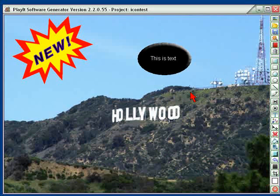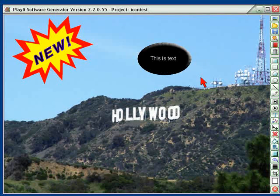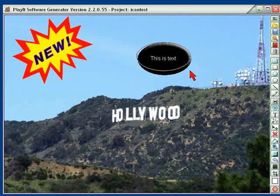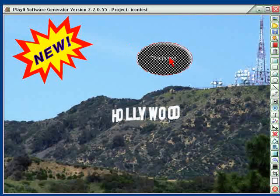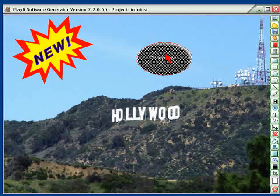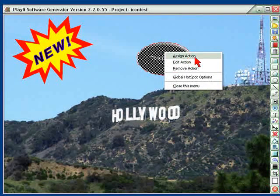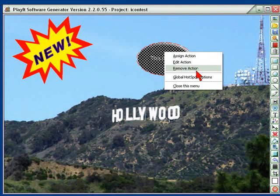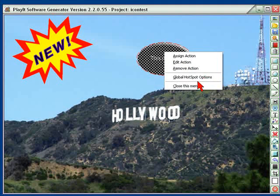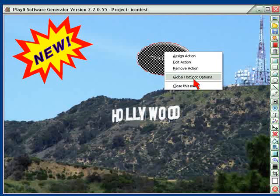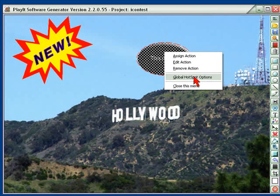The important thing about PlayIt is that we can do a number of hotspots on the screen itself. Let's just create a hotspot right here — you can see there's a hotspot. We actually have a square hotspot or an elliptical hotspot, so we can use either one. Right-click and we can assign an action, edit the action, or remove the action. We can also put in global hotspot options, which allows all of the hotspots to have some type of notation so that people know where they are.